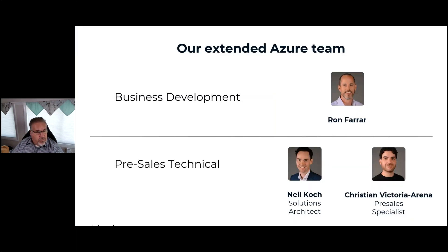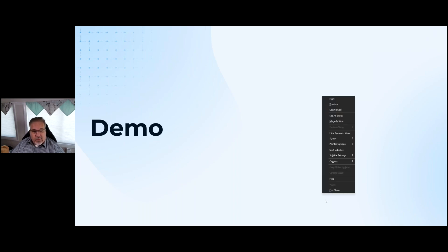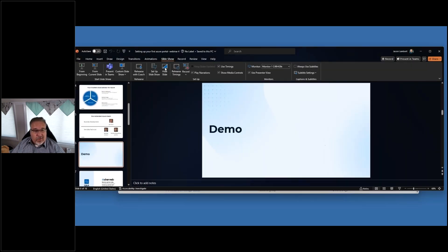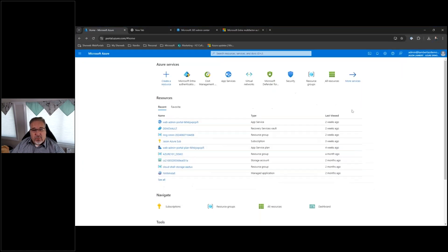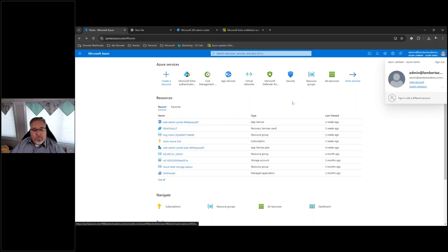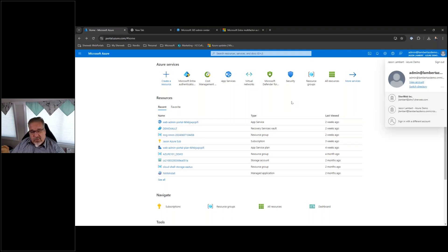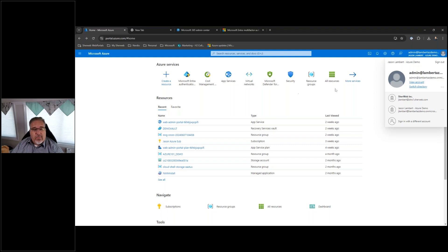I'm going to get away from the presentation and actually dive right into the Azure portal. I think the best way to show you what we're talking about today is to actually show you. Akilah, are you able to see my screen okay? — Yep, you can see it. — All right, perfect.